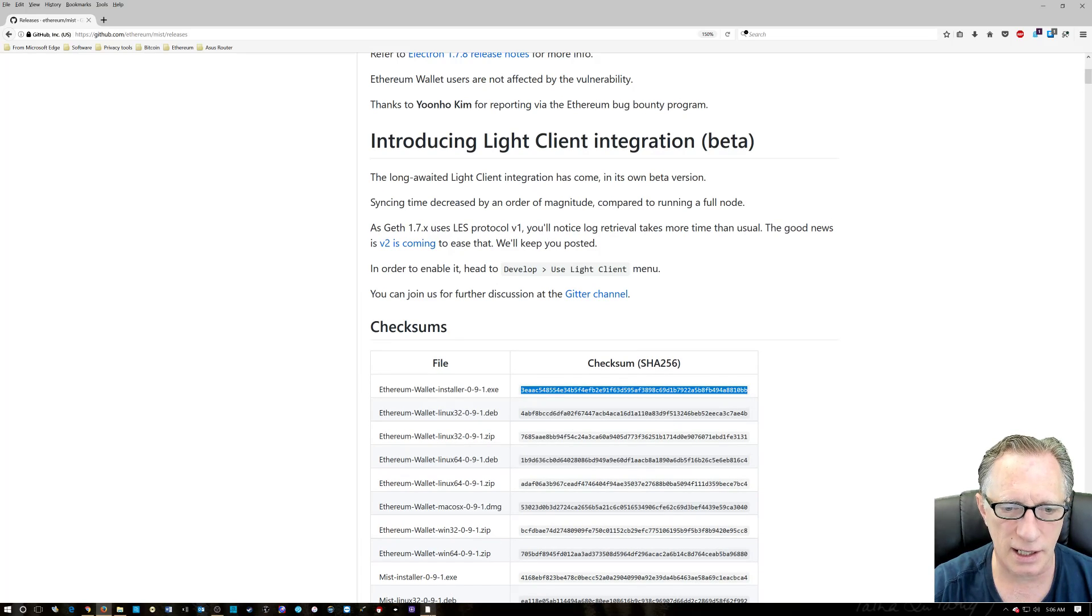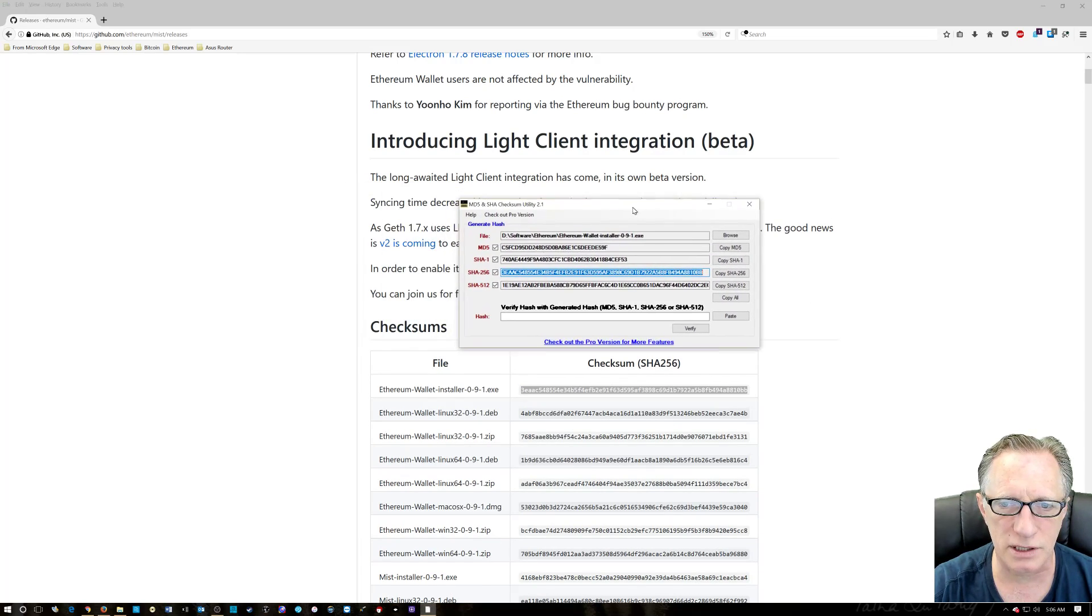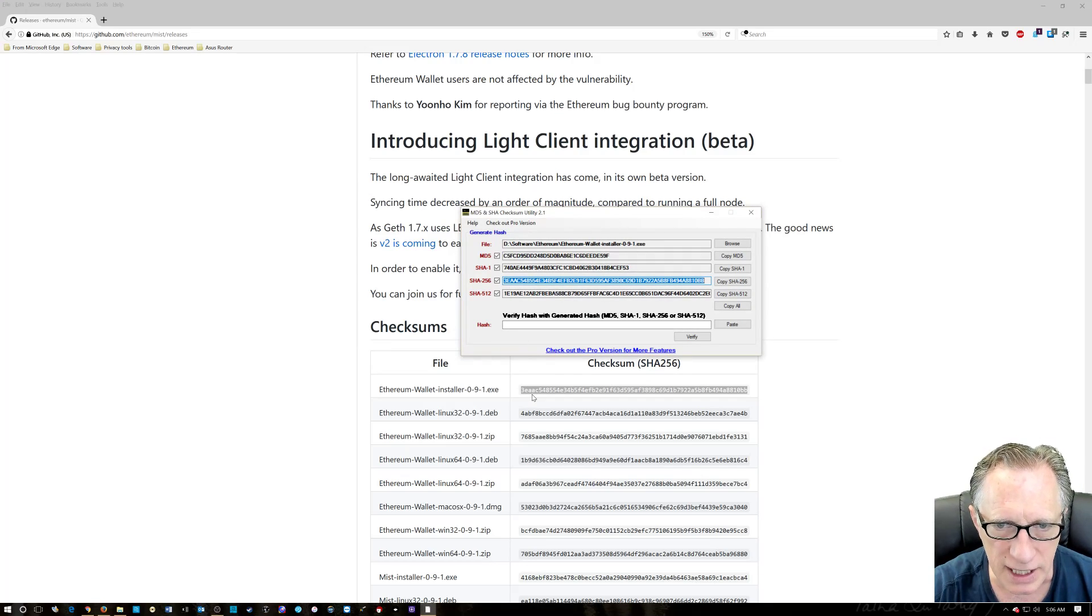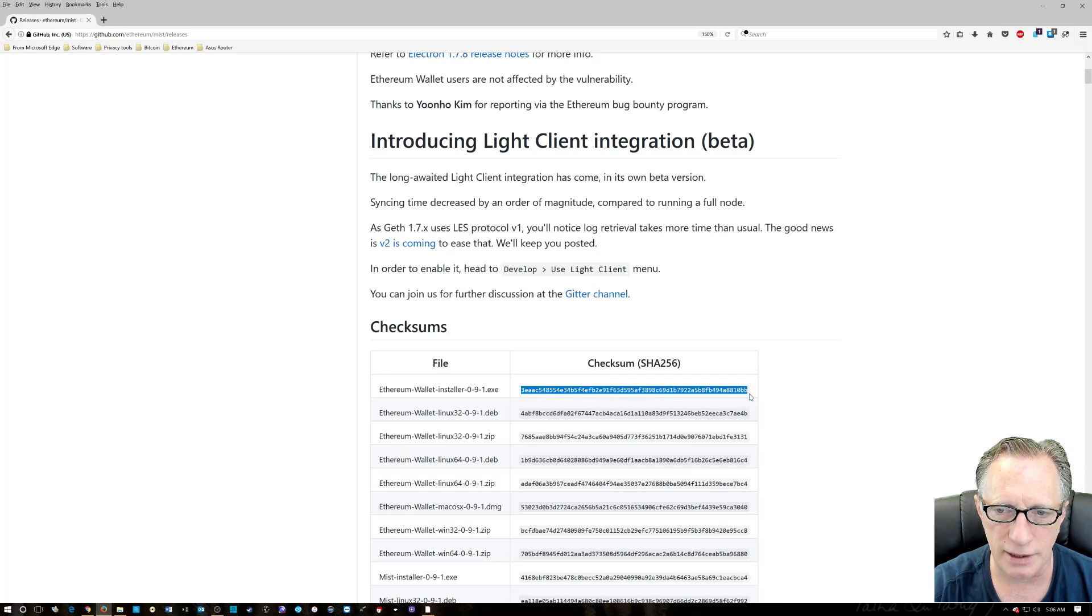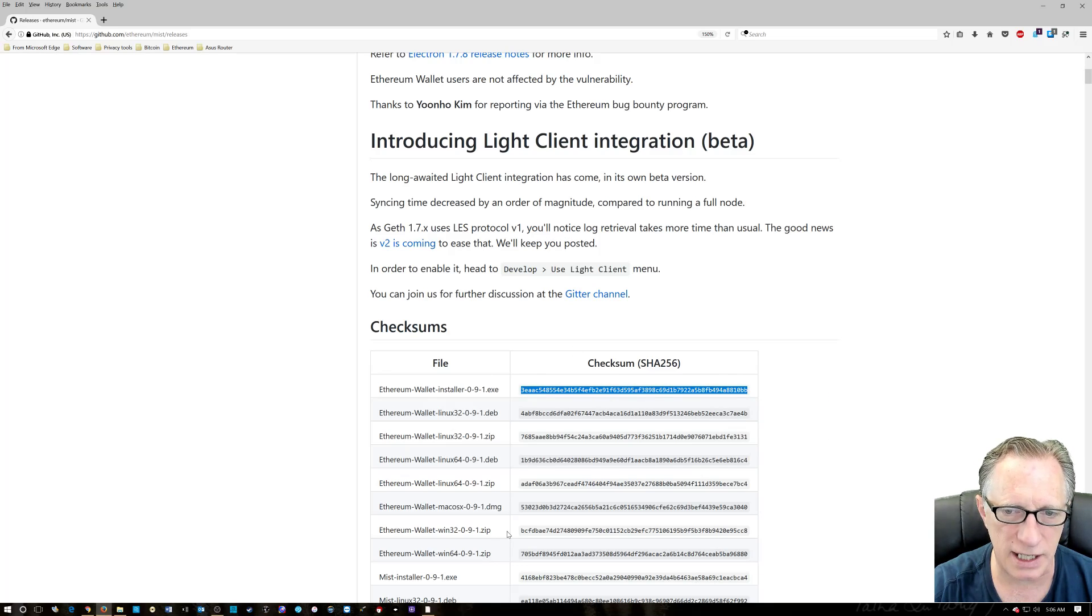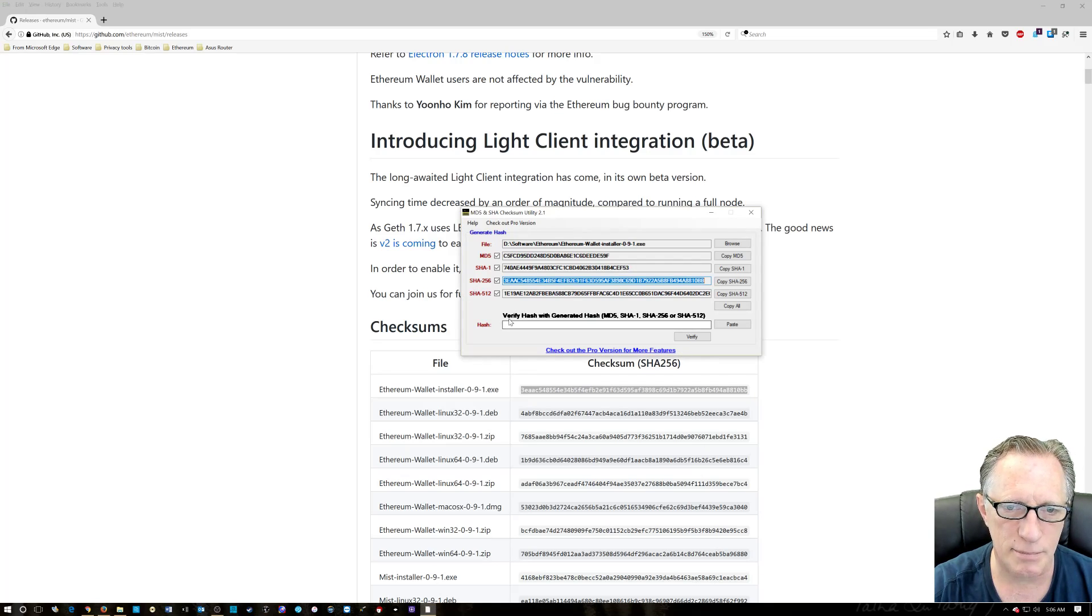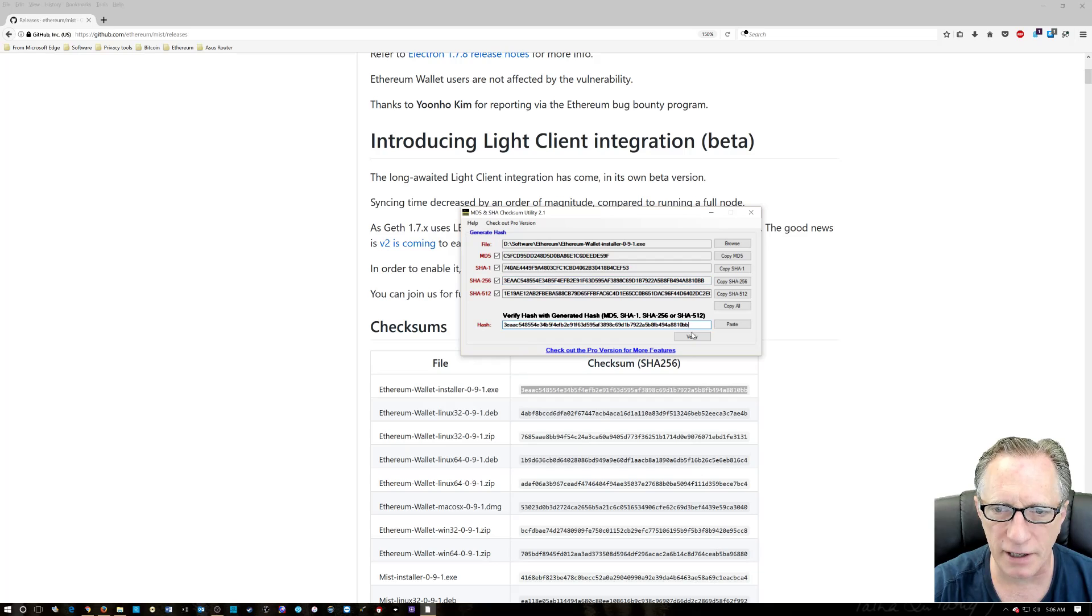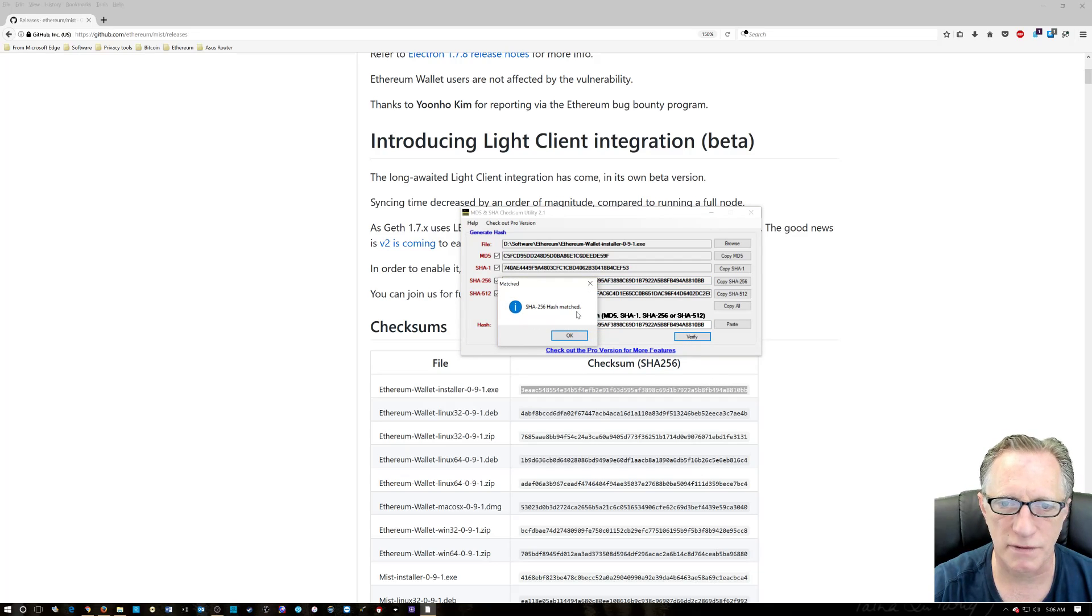3-E-A-A. 3-E-A-A. But we don't need to go through all that. This software provides you this little technique. We'll select copy and then paste it in here. And click verify. And as we see, the SHA-256 hash matched.